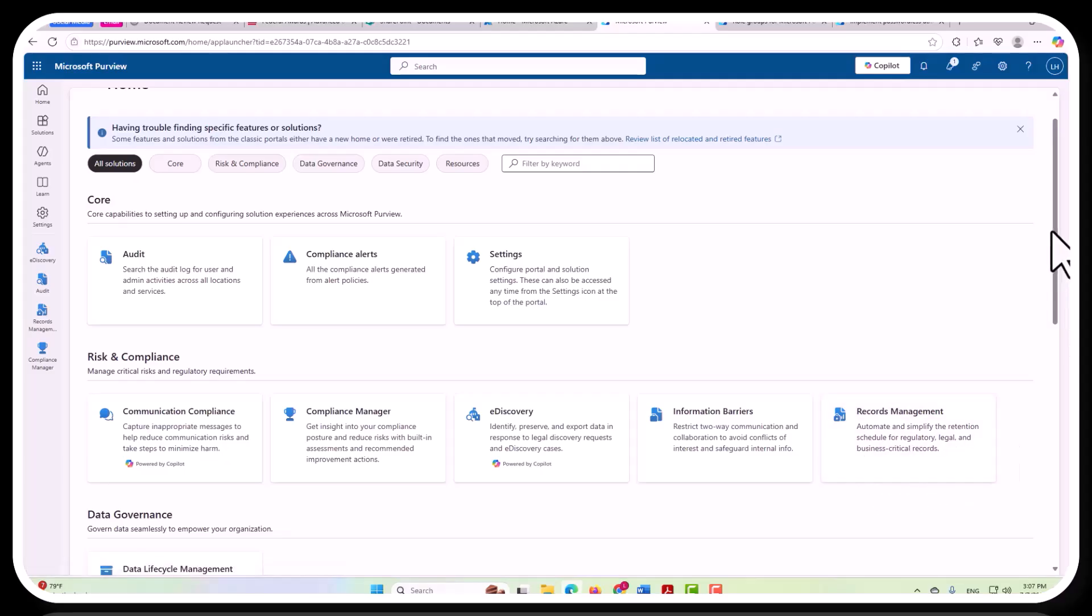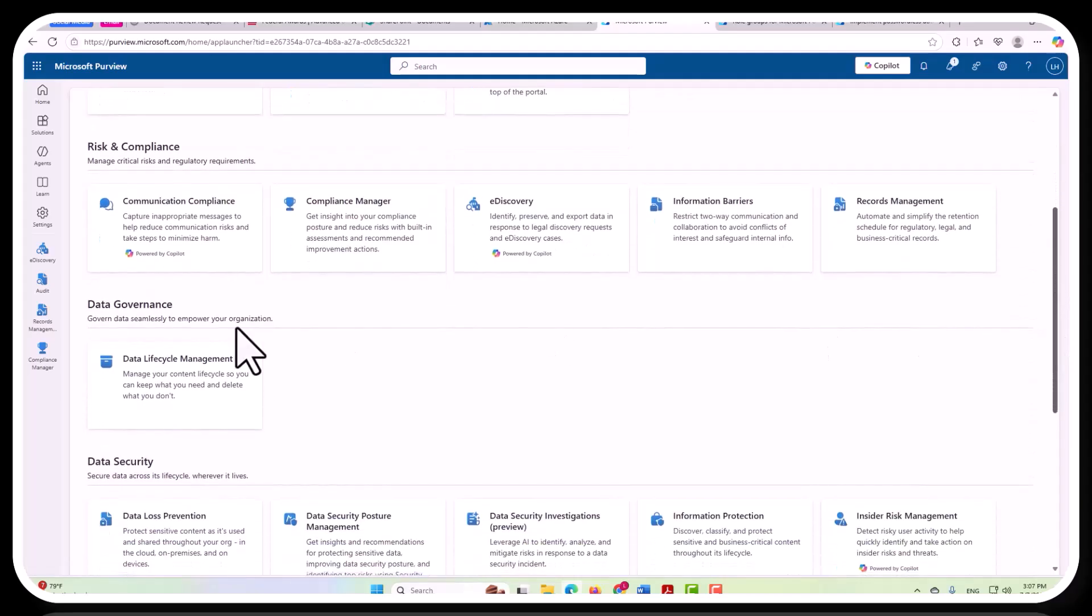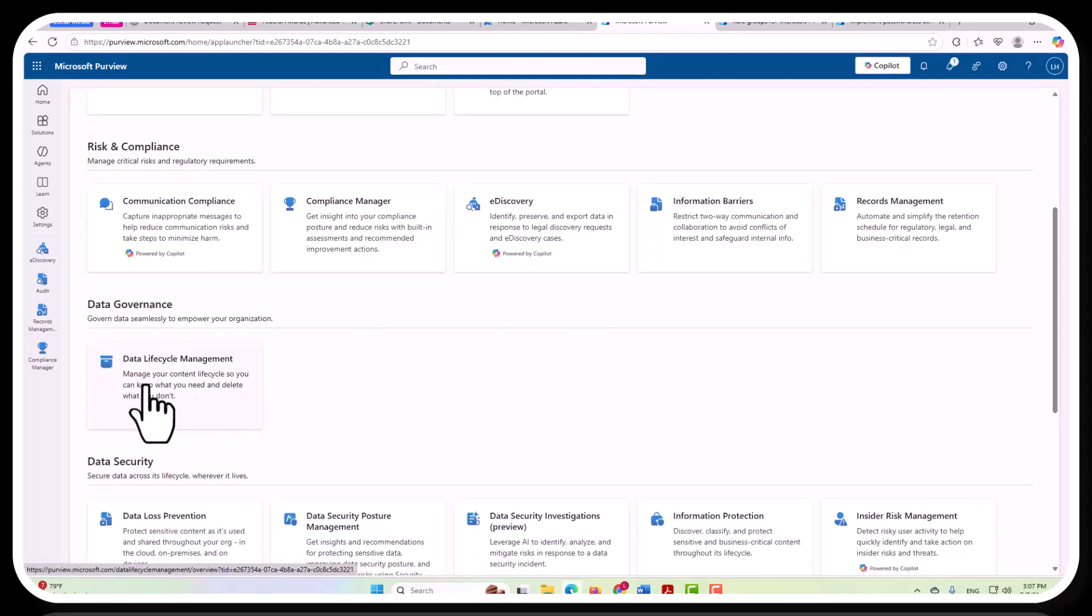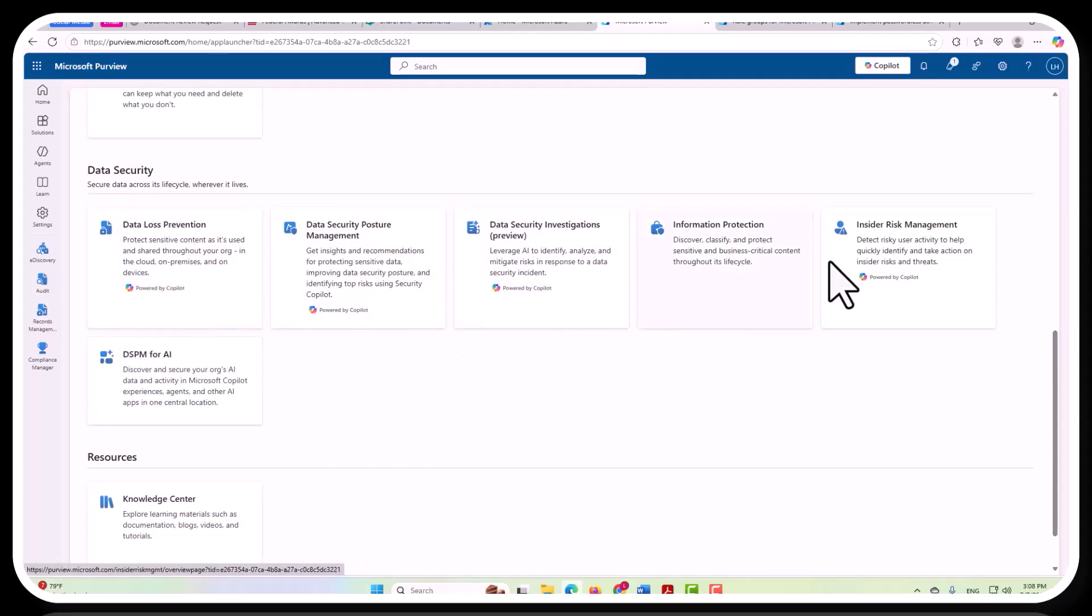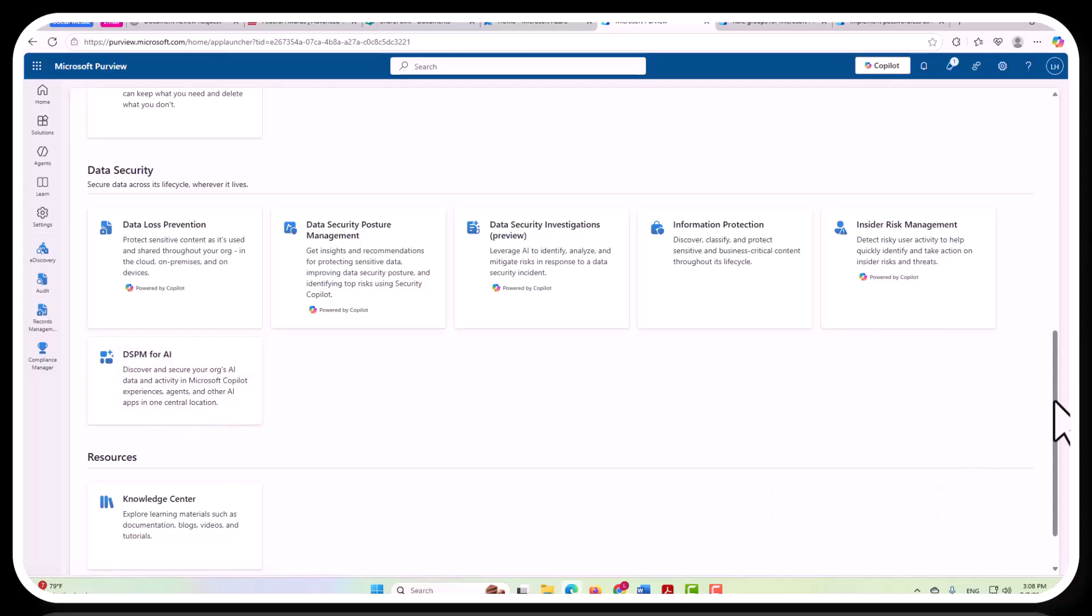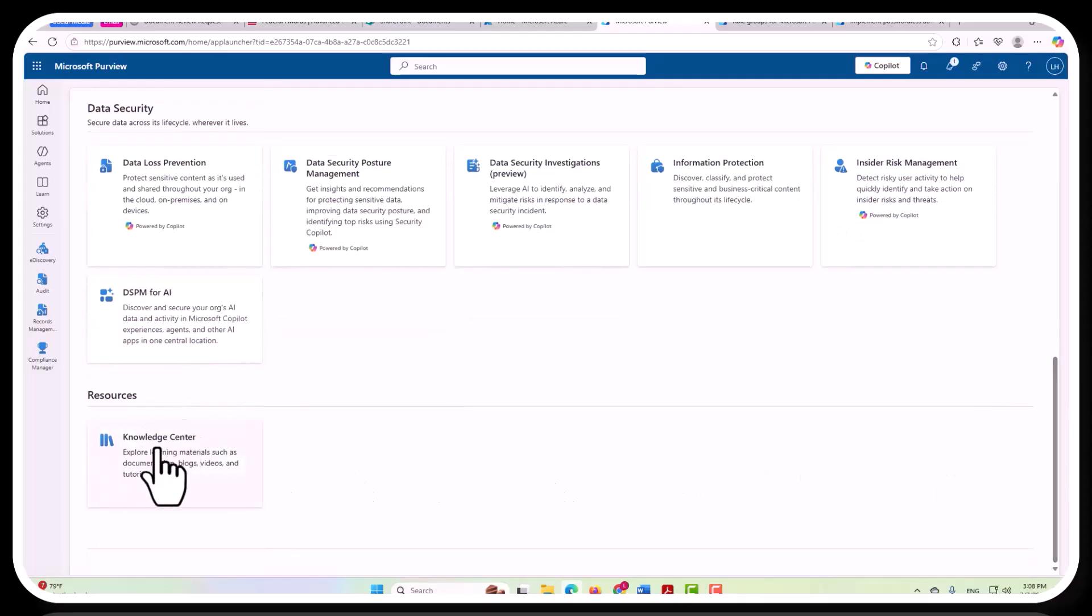However, there's a lot more. You can also have data governance, your data lifecycle management capability here, and there's a lot to that as well. And then you also have data security with data loss prevention and insider risk management, which is very important. And then your knowledge center here.